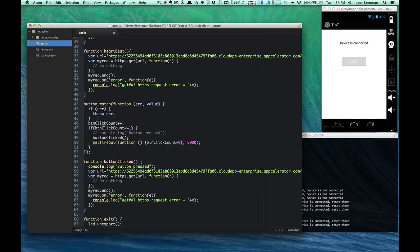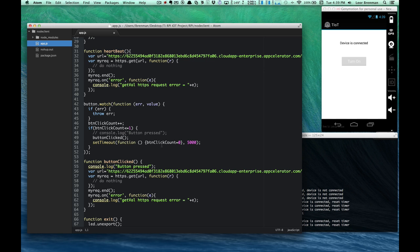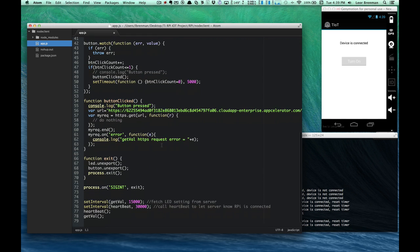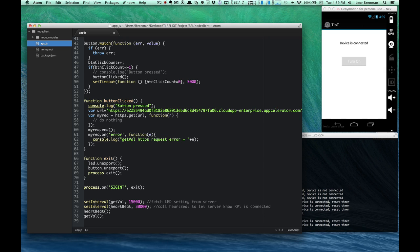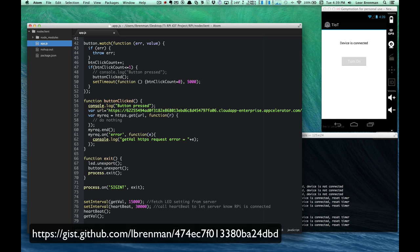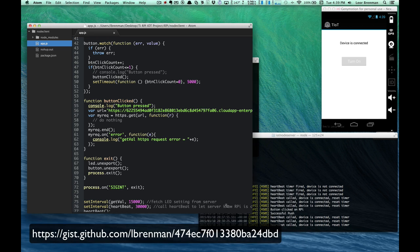I've got a listener on the button to detect when it's pressed. I've also got some timeout here. This is for debouncing of a button because each click of the button actually registers a couple of button clicks. And this is the call to the server when the button is clicked. And then the server, of course, will then send a push notification. Here's some cleanup code. And here's the initialization code, setting up some timers for the heartbeat, some timer to read the LED value from the server. And then calling the initial heartbeat and get value. And that's it. It's pretty simple but very powerful.